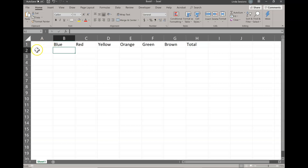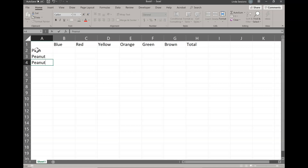Now over in our first column in A2 we are going to put the type of candies. So if you have Skittles, Sweet Tarts, whatever type of candies that you're looking at, that's what you're going to enter in over here. For mine I counted plain M&Ms, peanut M&Ms, and also the peanut butter M&Ms.